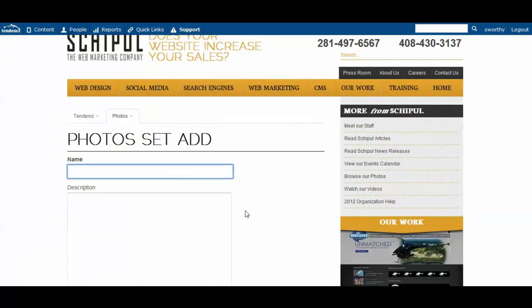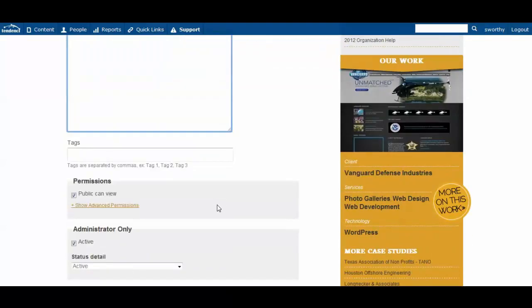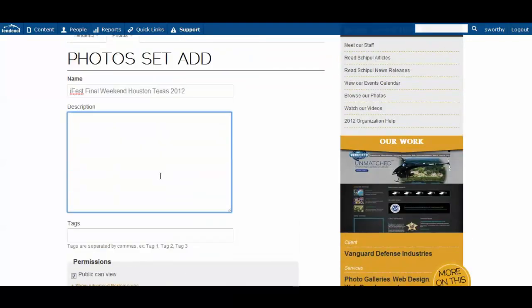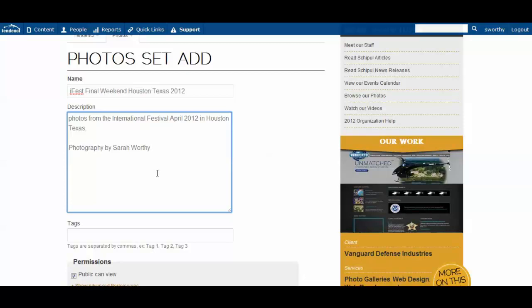So here we are, we're going to name this. And you can add the name, a description if you would like.